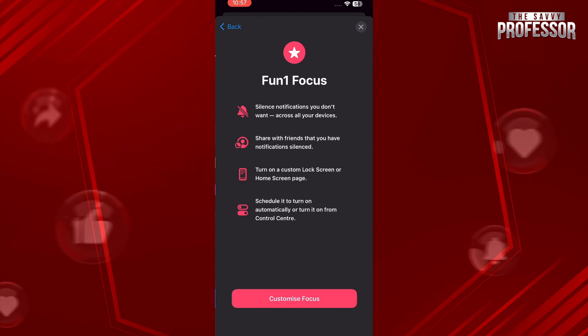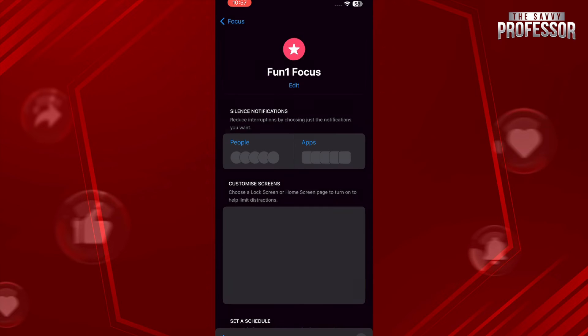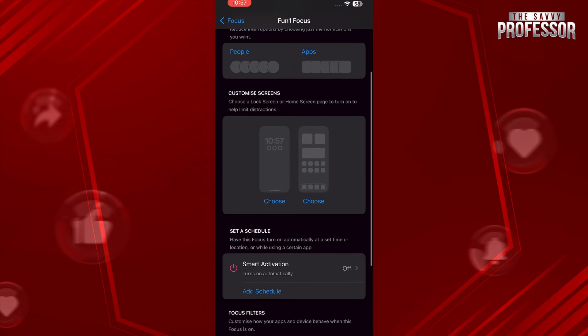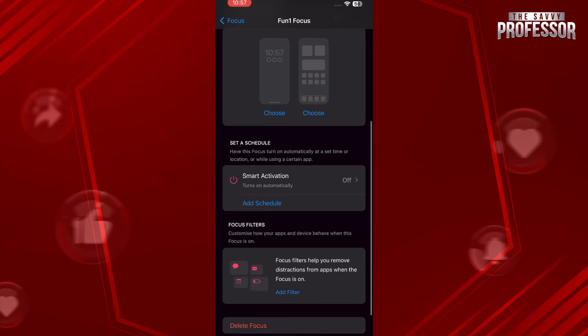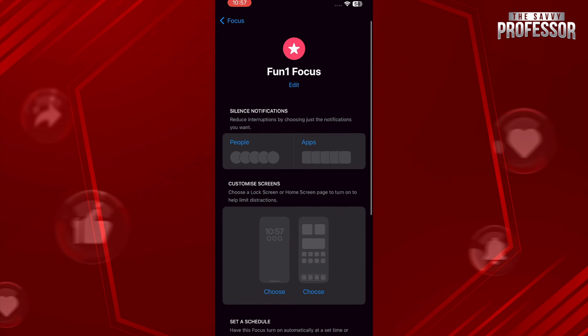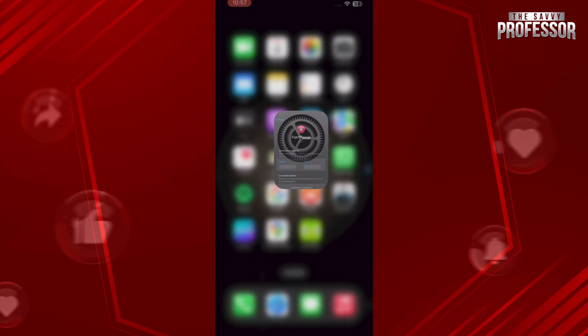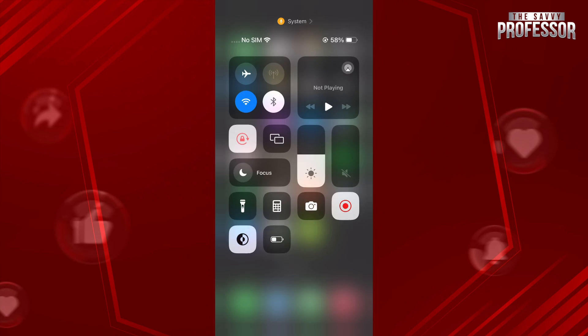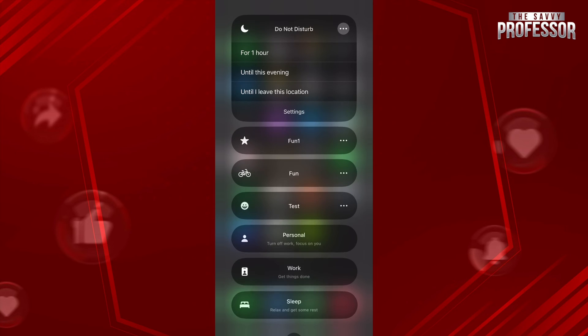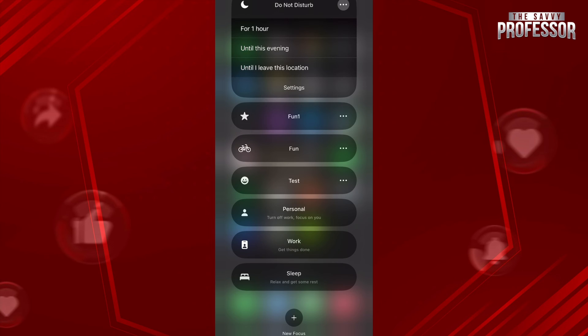After that, tap on Customize Focus and you can now add all of your activity if you want to. Otherwise, if I scroll down and tap and hold on the focus mode and go for this right here with the star icon.